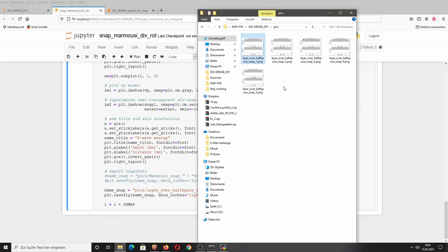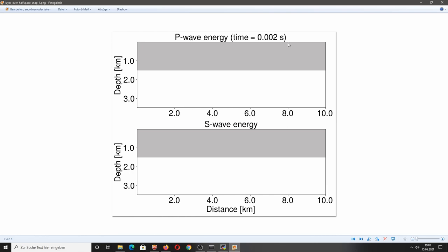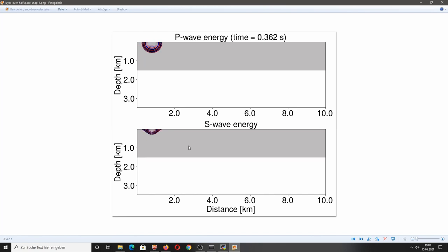With the corrected clipping values, we can already see something happening. In the second snapshot at 122 milliseconds we see the P wave propagating from the source position, and the S wave which is obviously a little bit slower. This is what we would expect — a nice P wave and the Rayleigh wave visible in the S wave energy.